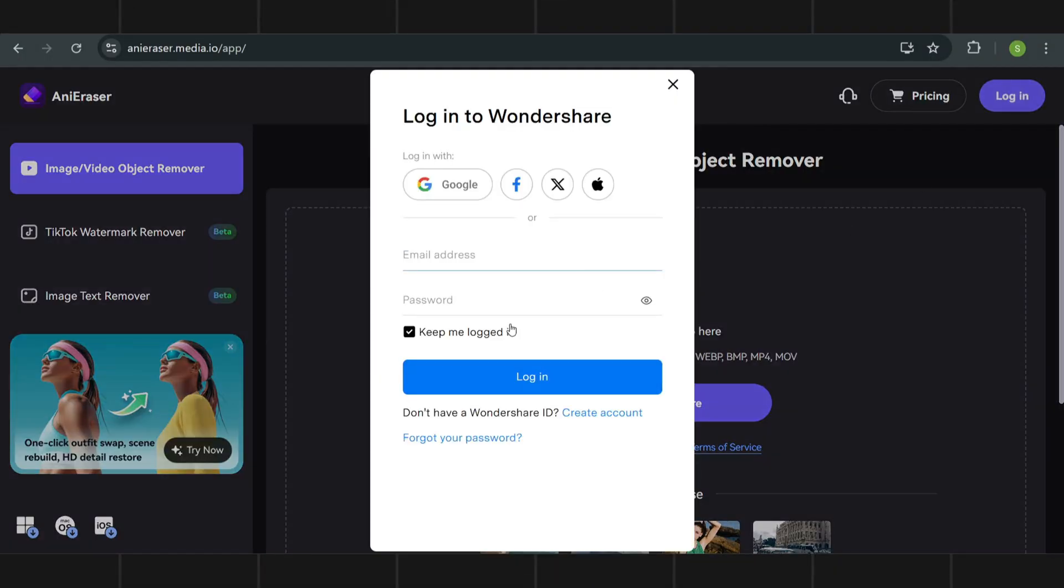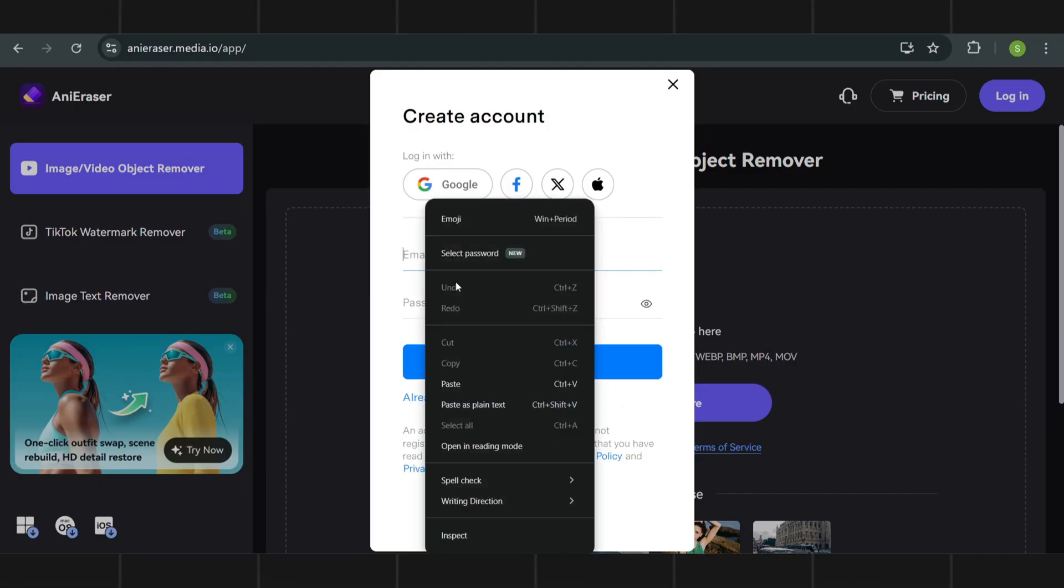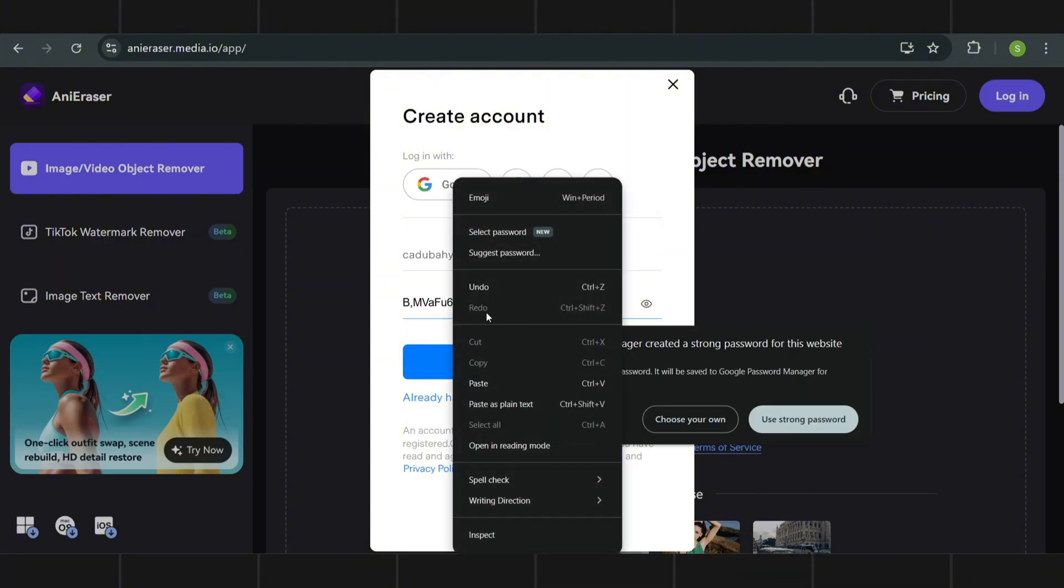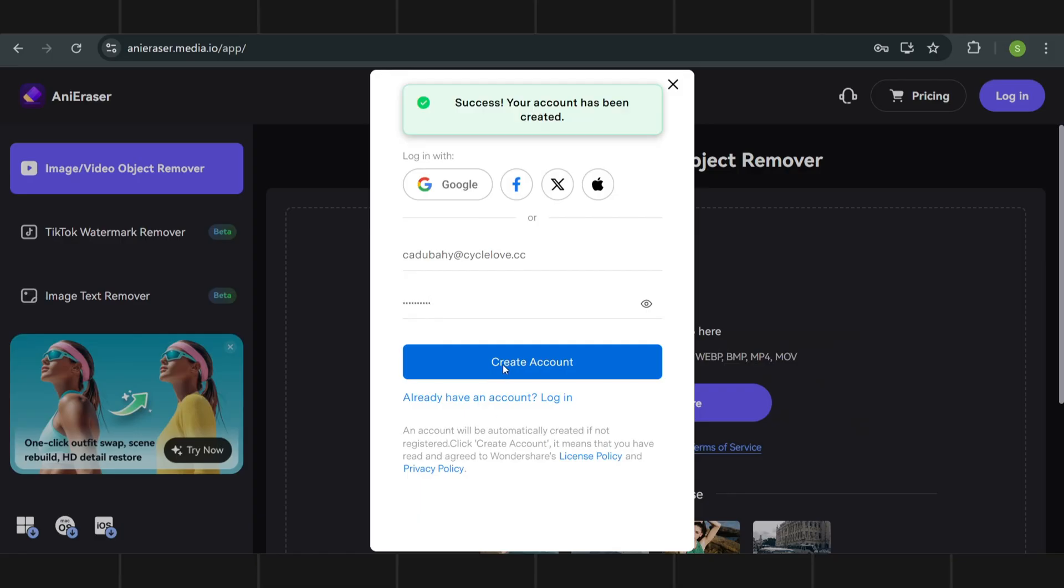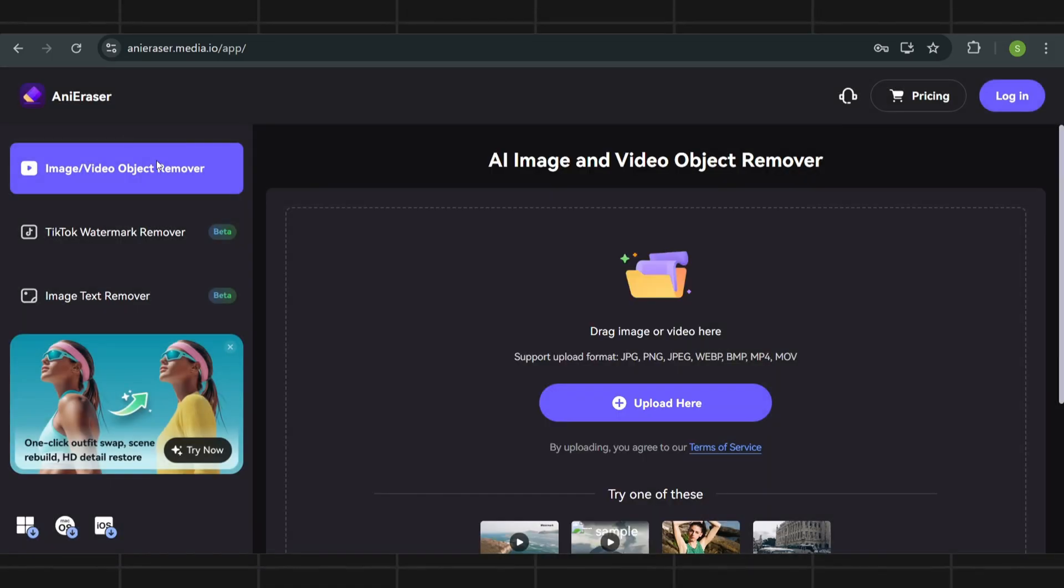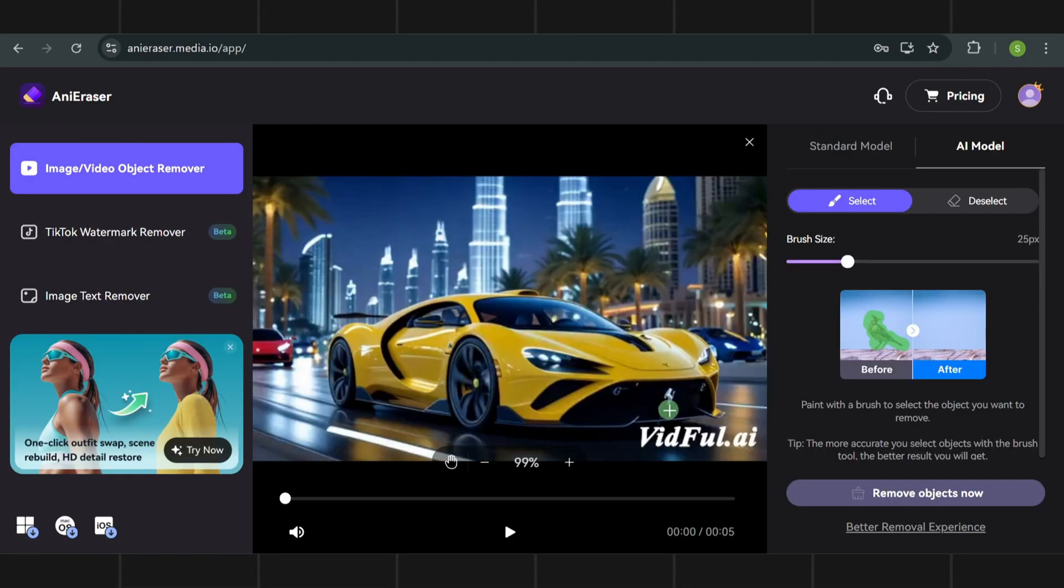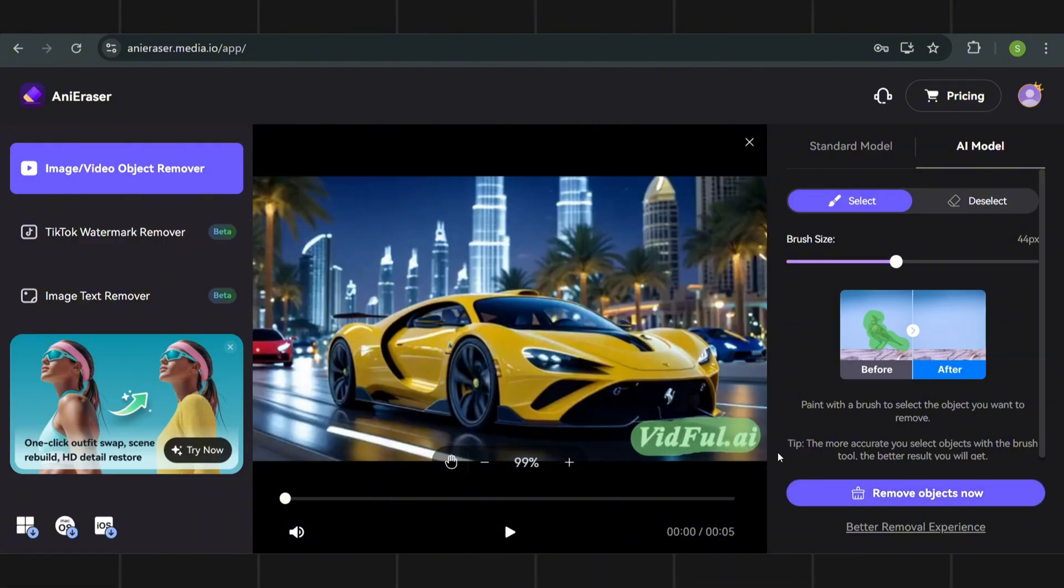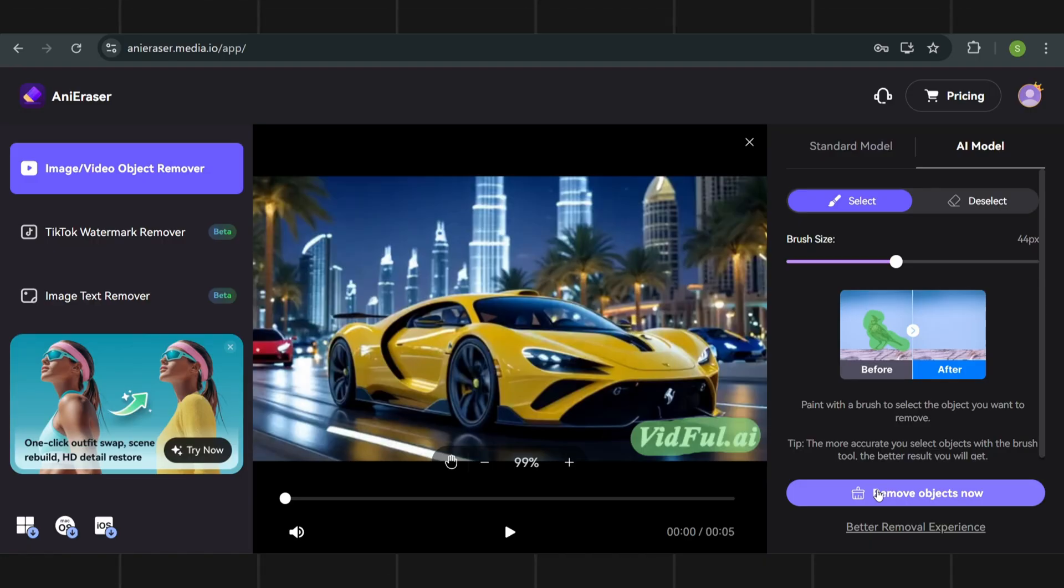Now finally to remove watermark, come to this website, create your account. Now upload your video. Select brush size and paint over the watermark. Click on remove watermark, and in this way you can remove the watermark.